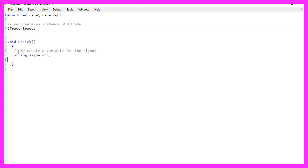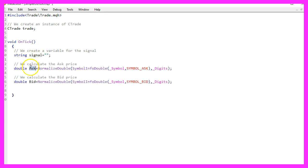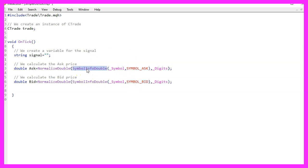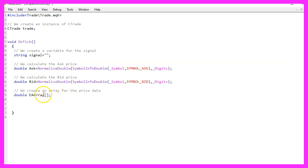Inside of the OnTick function we want to create a string variable called Signal, but we don't assign a value here. Now we want to calculate the Ask price and the Bid price. That is done by using SymbolInfoDouble for the current symbol on the chart. We use either Symbol underscore Ask or Symbol underscore Bid and with SymbolInfoDouble and underscore digits we make sure that we automatically calculate the right number of digits behind the dot.